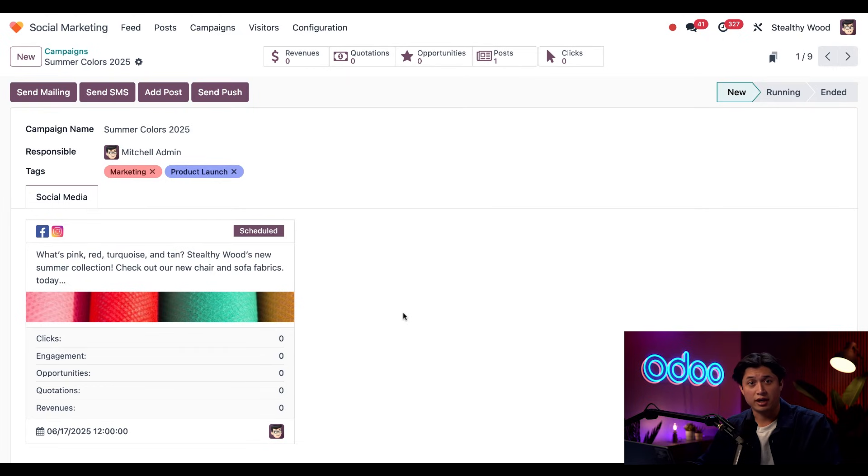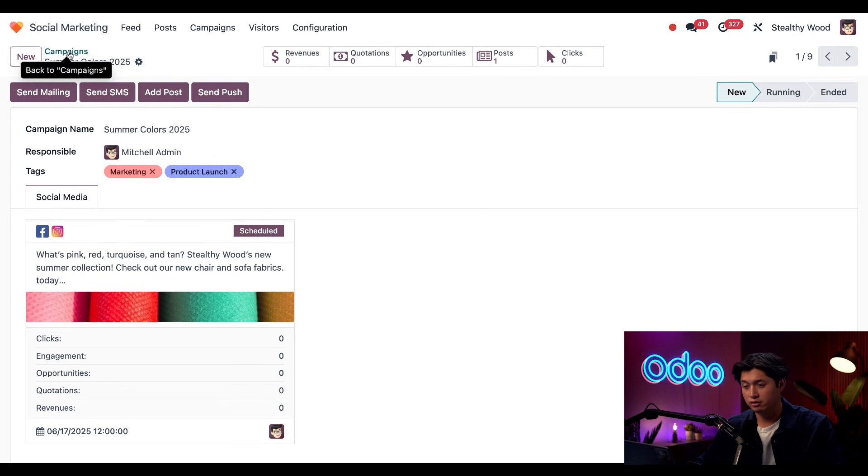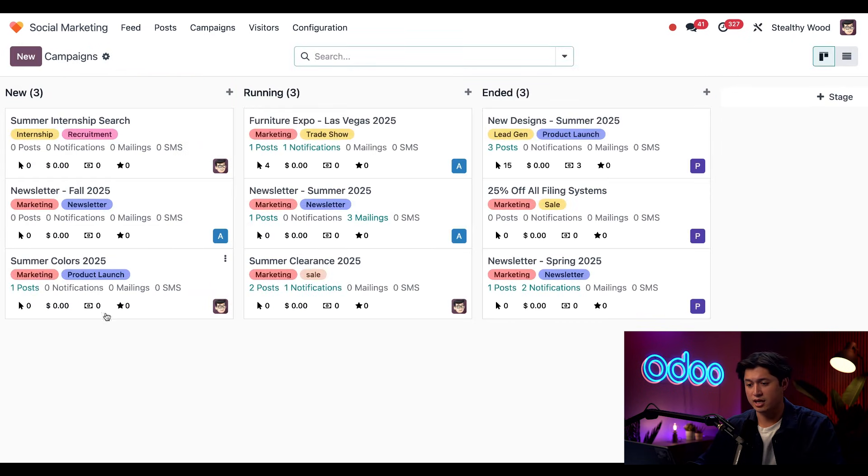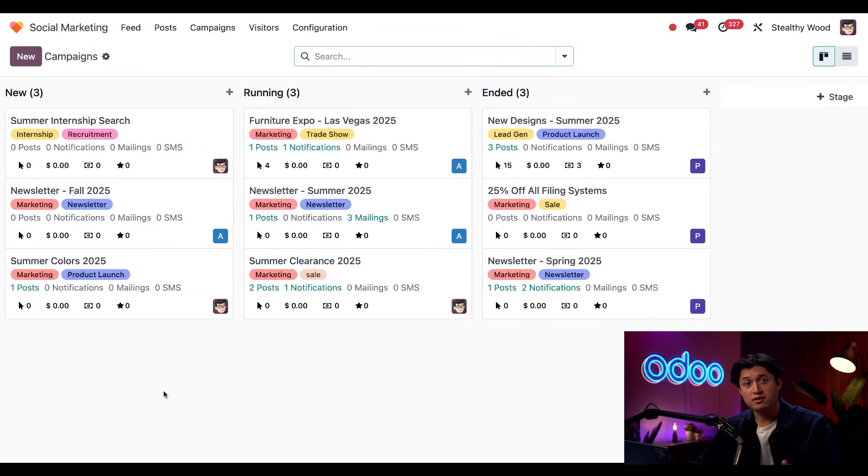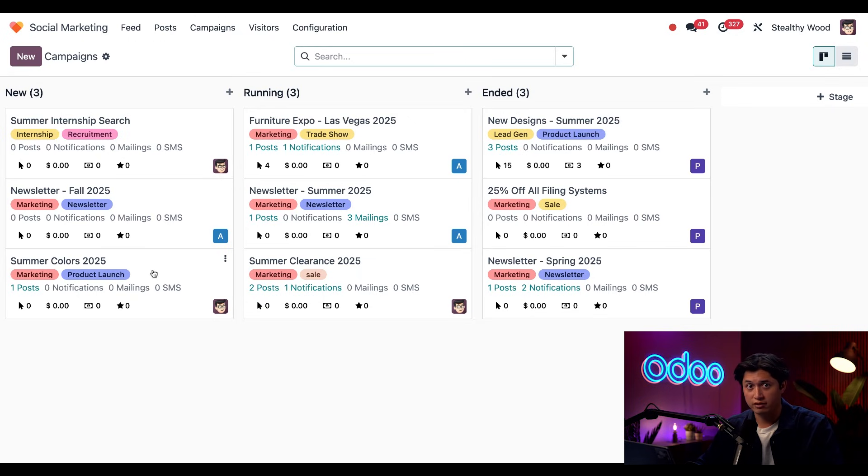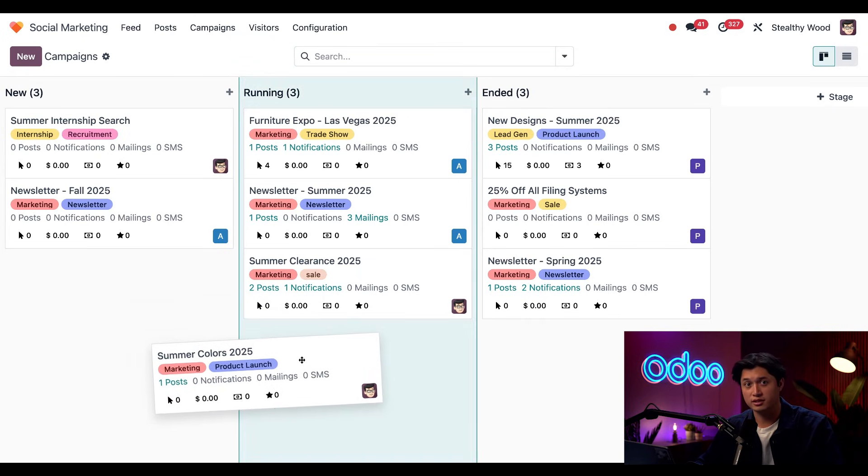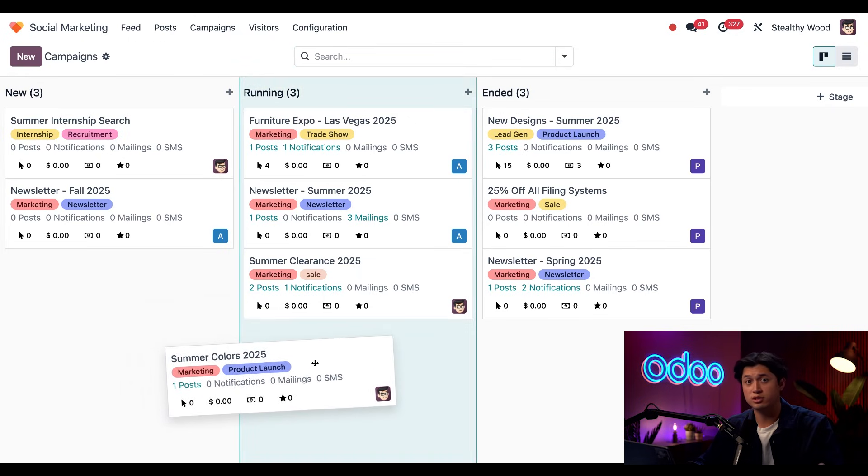Okay, now that this is ready to go, I'll go back to our campaigns right here and land back on our campaigns dashboard. And since we have a scheduled post for summer colors 2025, I'm just going to move this to our running stage since our post is going to drop tomorrow.